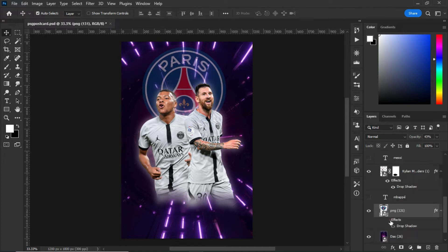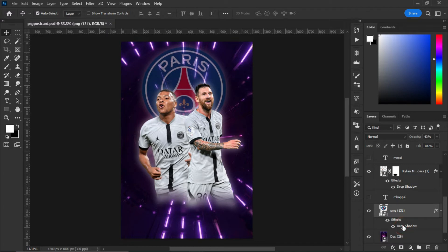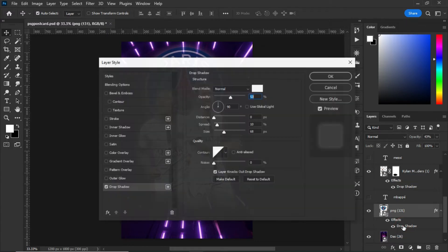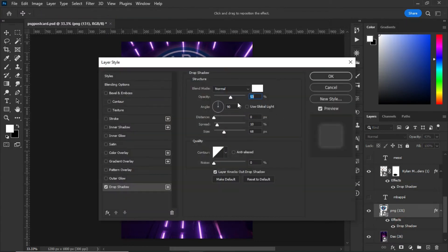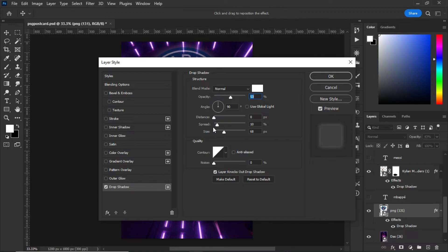After that, I added effects to the logo. I added a drop shadow effect to the logo. As you can see, with the first default settings, the distance is set to zero, spread is set to 10, and the size is set to 68.